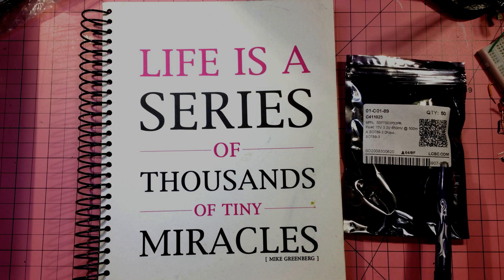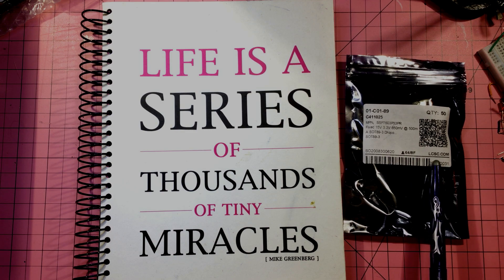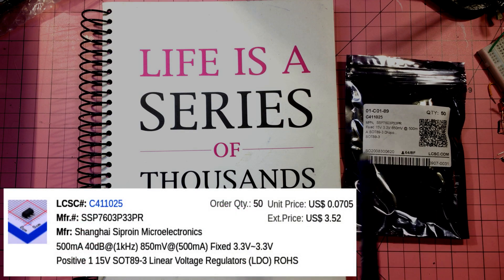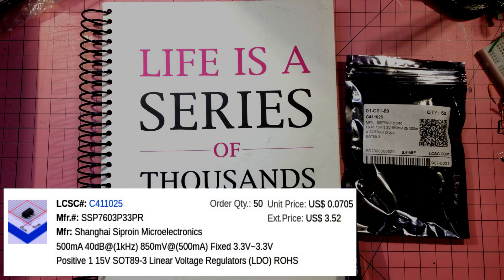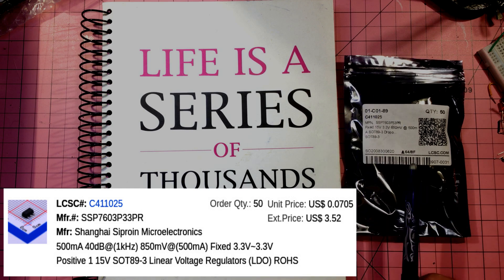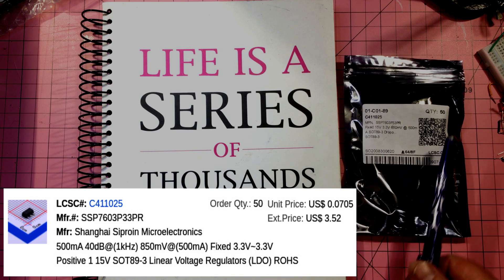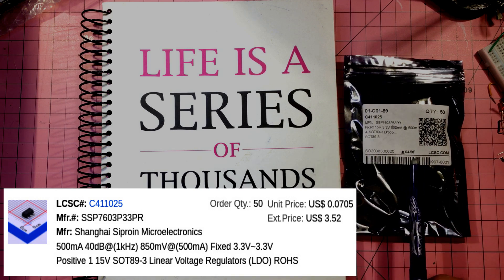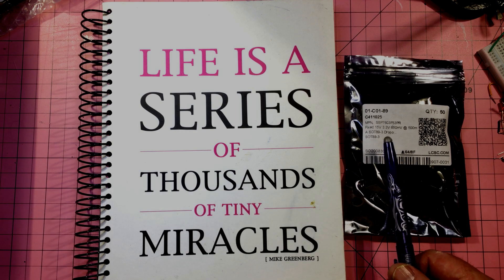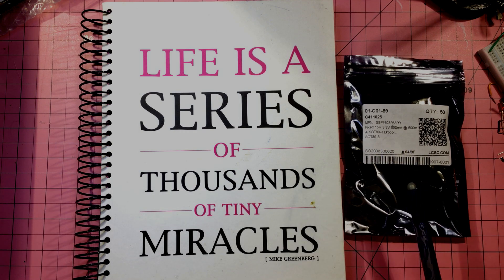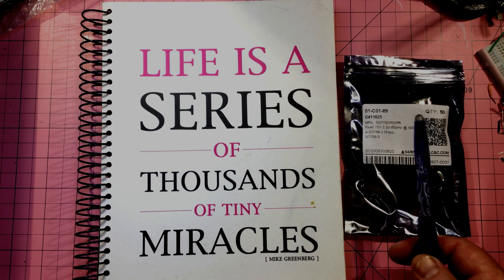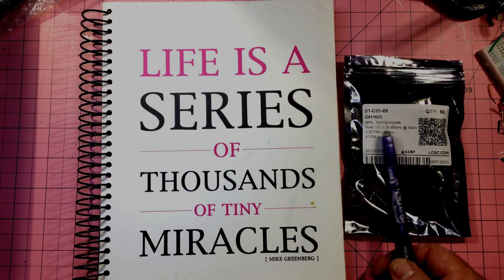This one came in with a big shipment from LCSC around about the time that I was building the Padauk programmer, which I'll link up here. But this is actually not part of the Padauk programmer at all.